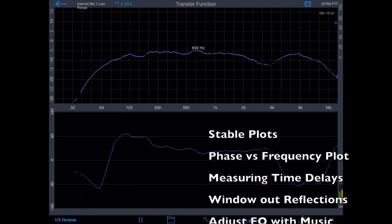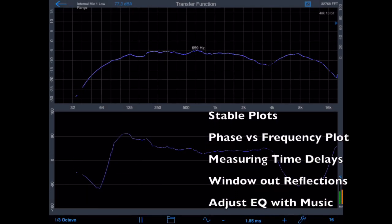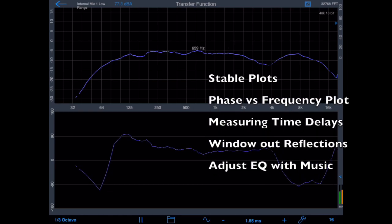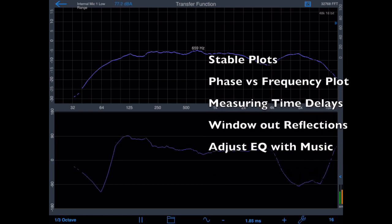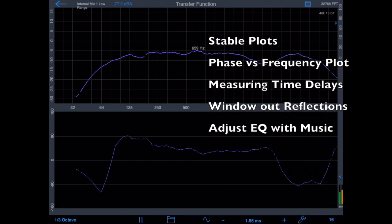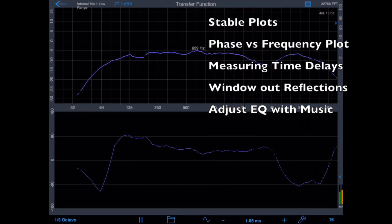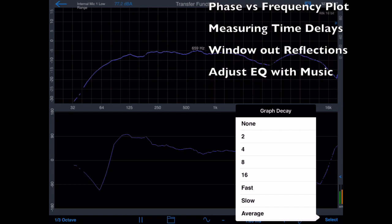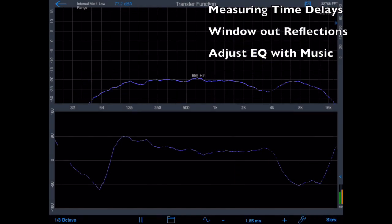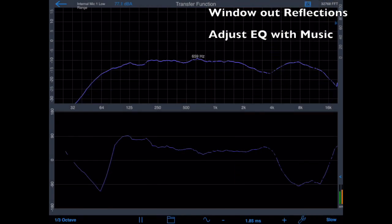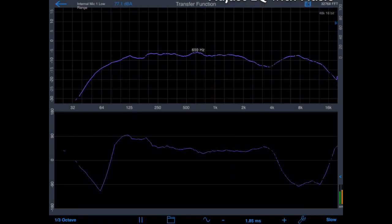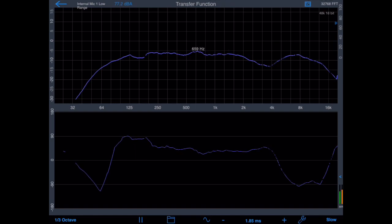It displays phase versus frequency plots, measures time delays of the system to sample accuracy, windows out room reflections, and allows you to adjust the system EQ with program material rather than having to use pink noise.